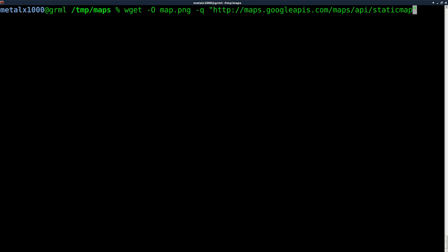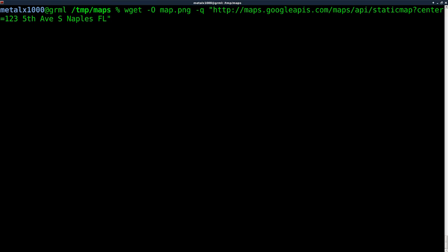Maps Google APIs.com maps API static map. And then we got to give it some arguments, some inputs. So I'm going to say question mark and I'm going to say center. Where do we want to center the map? Now we're going to give it an address. Just say 123 fifth Avenue, South Naples, Florida. I live in Naples, Florida.